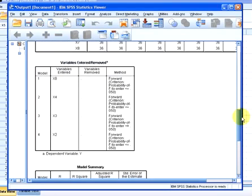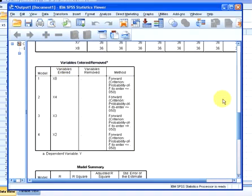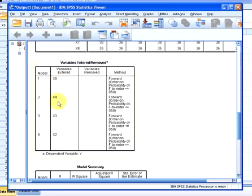What we have here is a very important matter - the variables that get selected for the model. In the first instance we have X8, variable 8, gets inputted. In the second phase, the variable X4 also gets inputted. So we have X8 and X4 here.